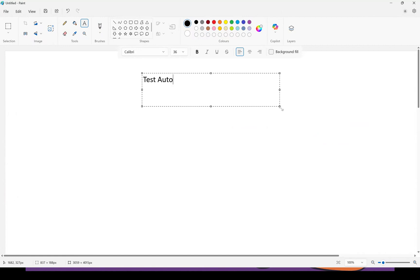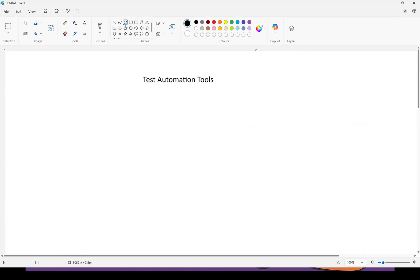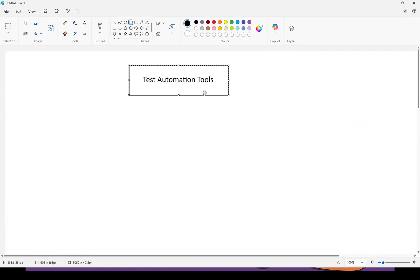Coming to test automation tools — automation tools which perform testing on behalf of software testers are called test automation tools. As you already know, these tools cannot think by themselves. We as software testers have to write code in languages like Java, Python, C#, Ruby, JavaScript, and give that code as instructions to the test automation tool. The tool then uses our code to perform testing on our behalf.